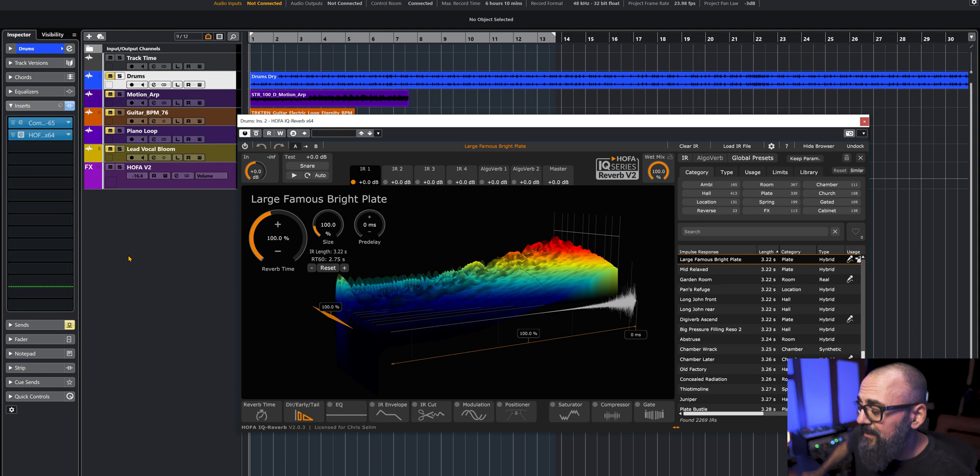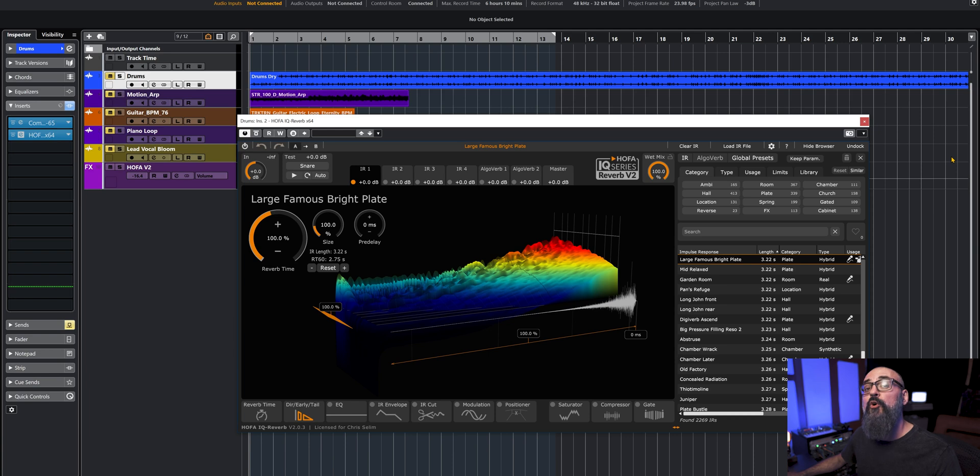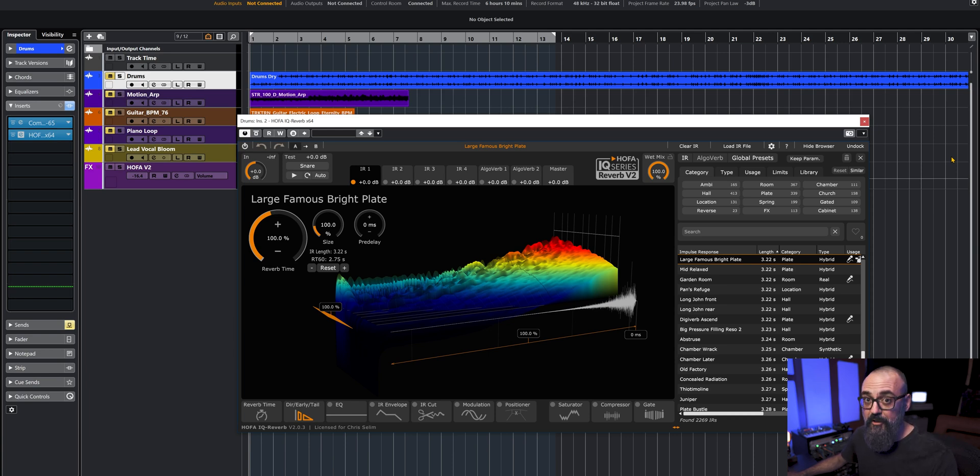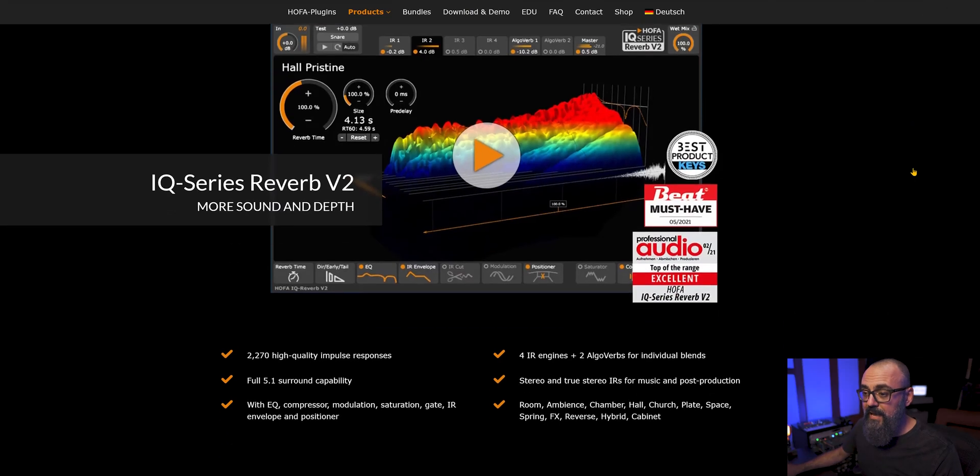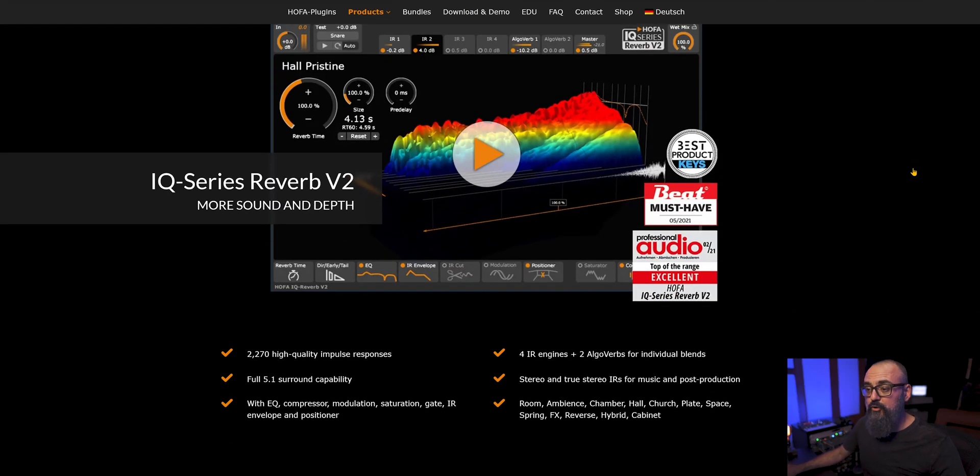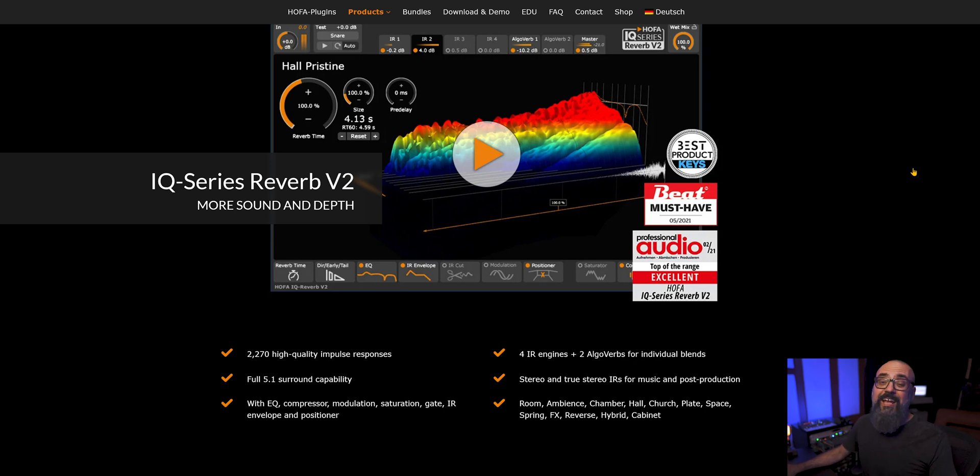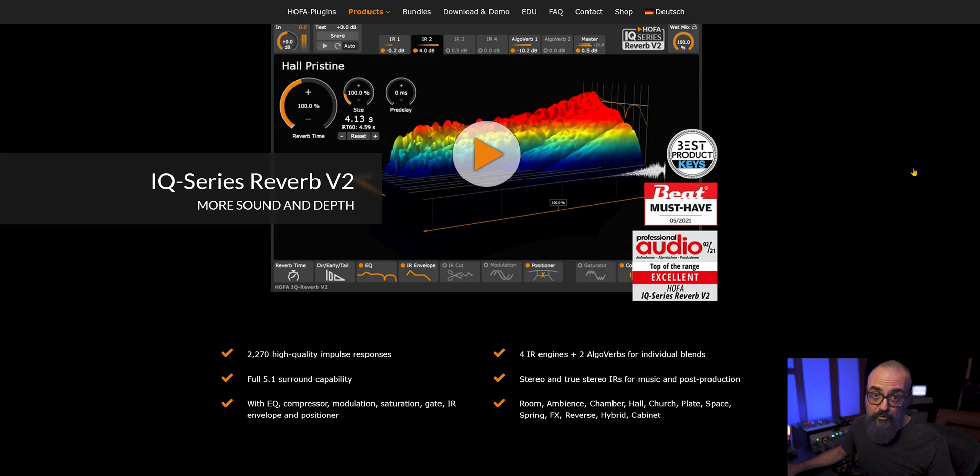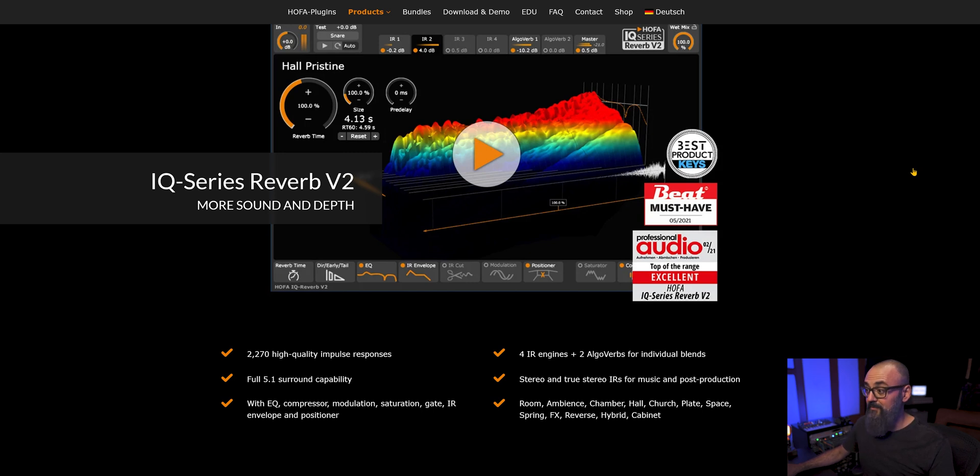So let's jump right into Cubase and look at what we have as far as this reverb goes. Now this is a convolution reverb, meaning that it works with impulse responses. If we look on the website, we have more than 2,270 high quality impulse responses for IR engines. When we talk about IR, we are referring to impulse response.